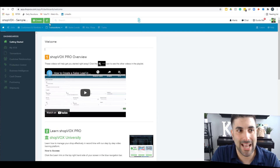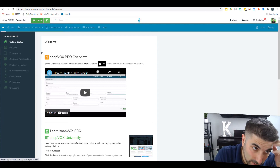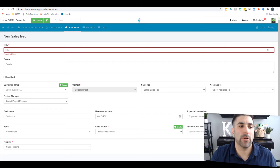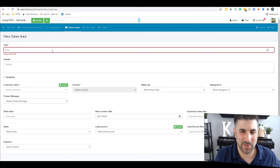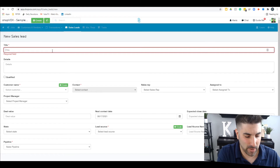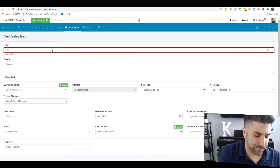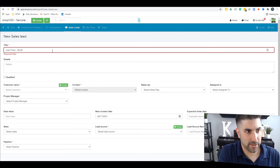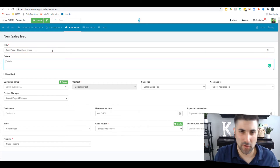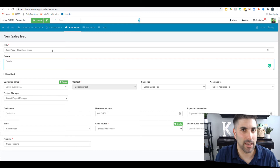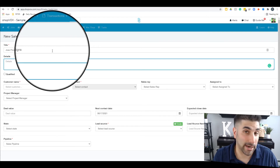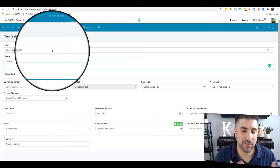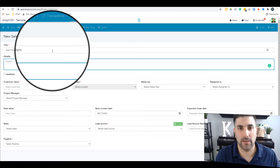Any potential customer really starts as a lead, so we're going to start there and create a new sales lead. The title is going to be the company name with a brief amount of information, so we'll call this Joe's Pizza storefront signs. Let's say you got a phone call and Joe called you saying he needs a new sign, some window graphics — and now you're back at your computer putting in all the information from the sales lead.